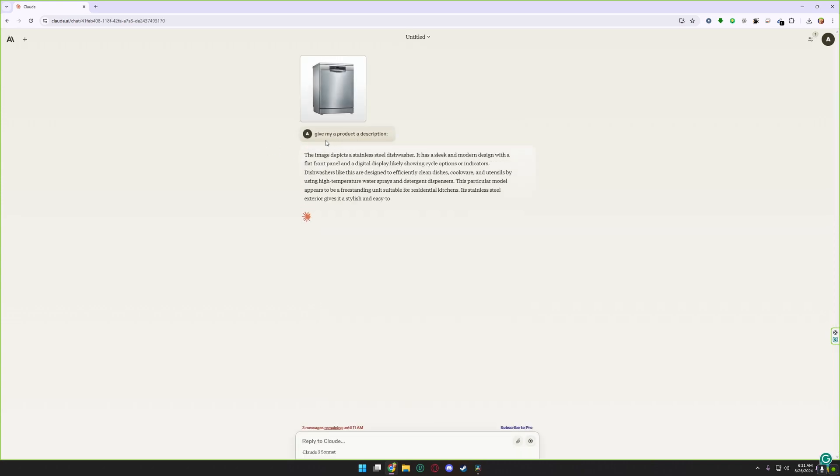And you can see here now I have a description for my product. So that's how you can use Claude.ai.